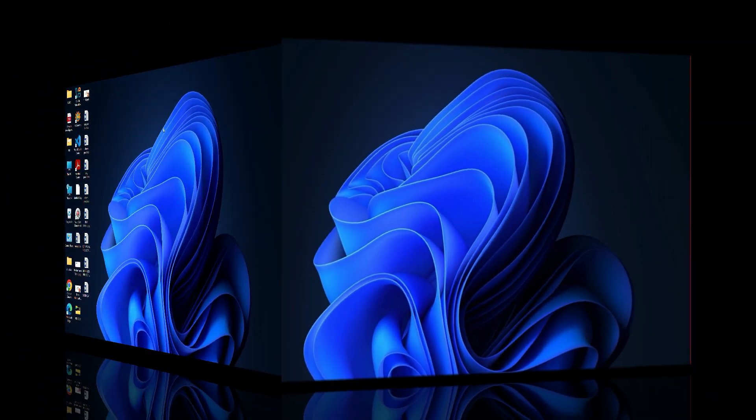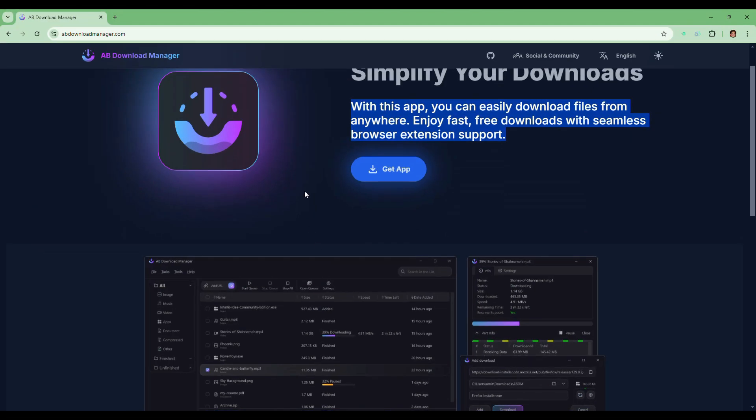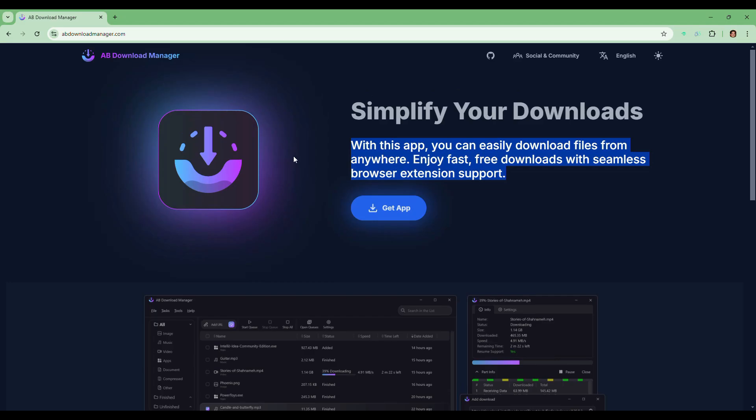So let's get started. First you need to download the AB Download Manager. I have included the official website link in the video description below. Be sure to use that link. Once you are on the official site, you will notice all the details about AB Download Manager.